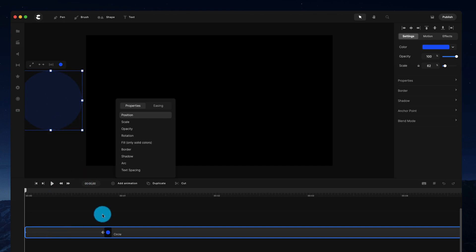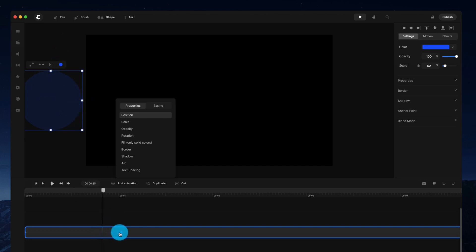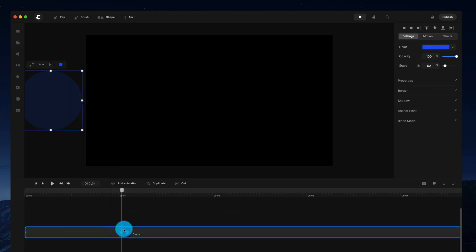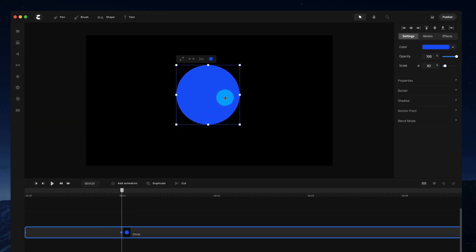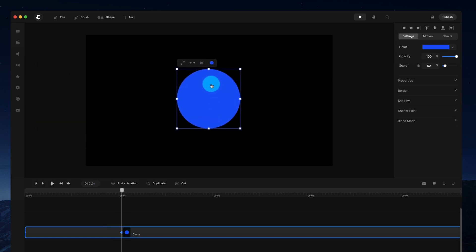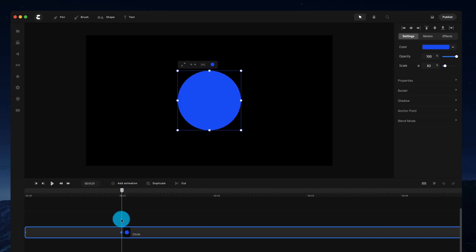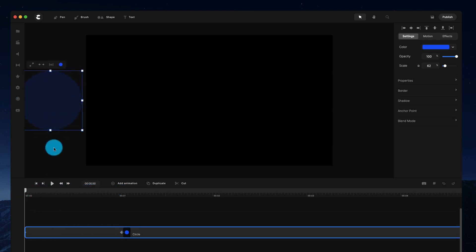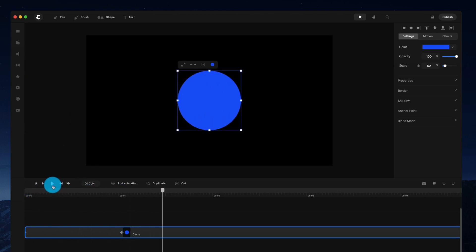What we need to do now is set the second position, or the end position, of this shape. I'm going to move the playhead to one second and with this keyframe selected I'll move the shape and set the end position in the center. So now at one second the shape is in the center of the canvas, and at zero seconds it was at the starting position. That's how you create a simple position animation.